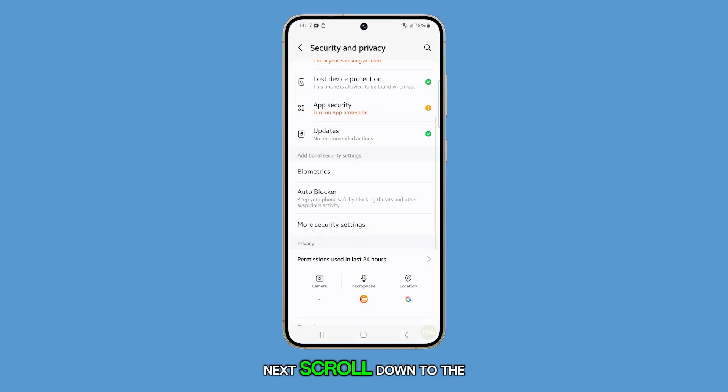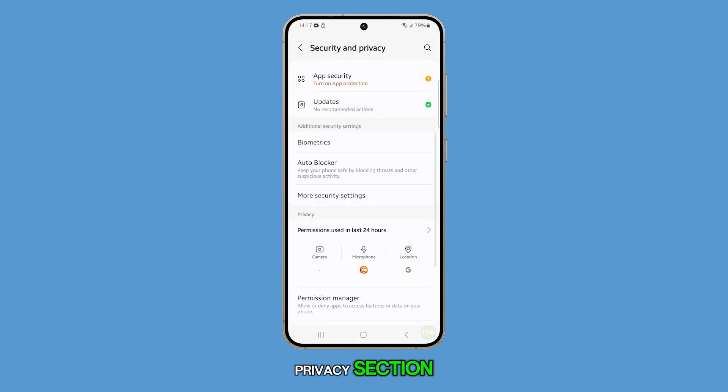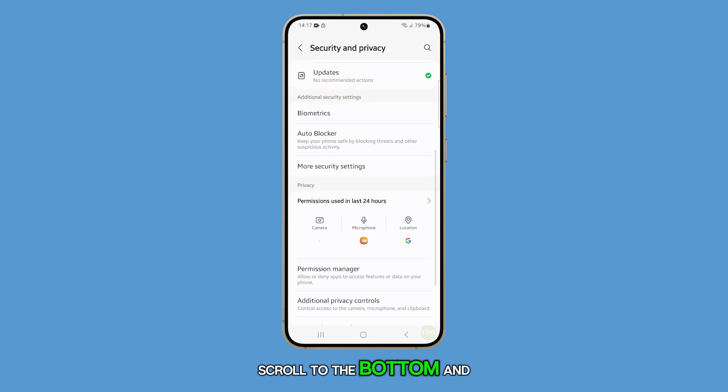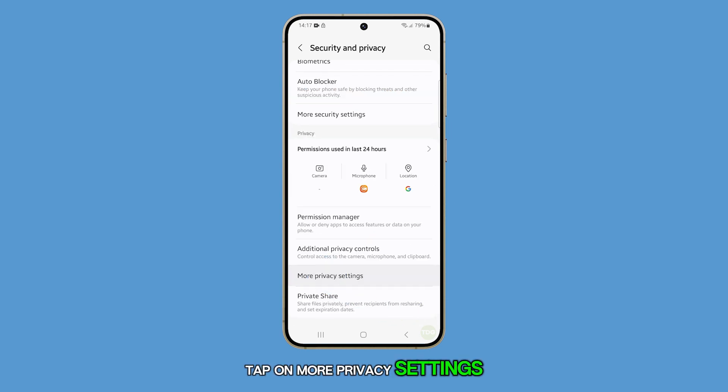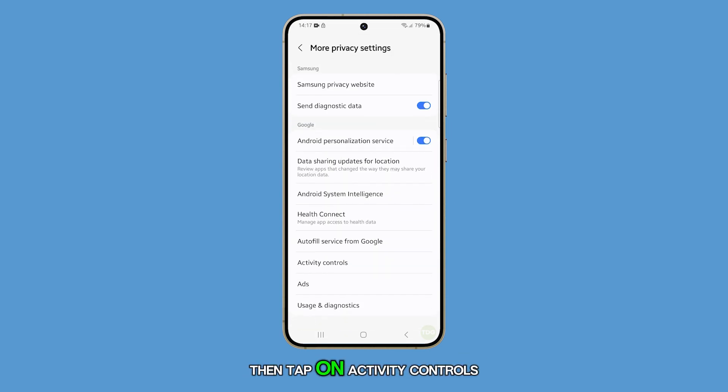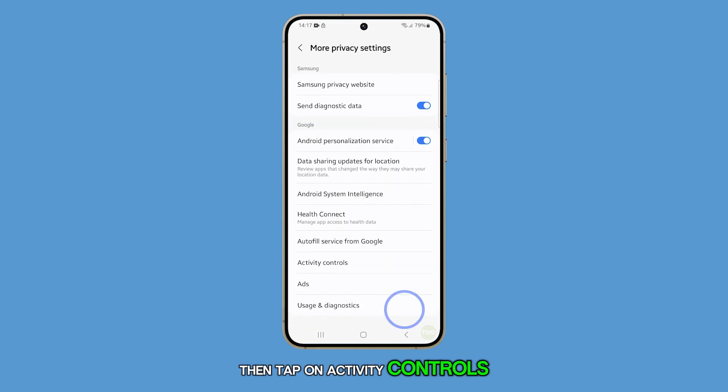Next, scroll down to the privacy section. Scroll to the bottom and tap on more privacy settings, then tap on activity controls.